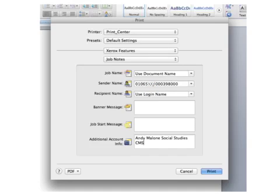The next time you come and print a Word doc, it will show your login name. But if you hit the drop-down menu, you will see your unique copy code and you'll just be able to select that, so you shouldn't have to enter it every time.